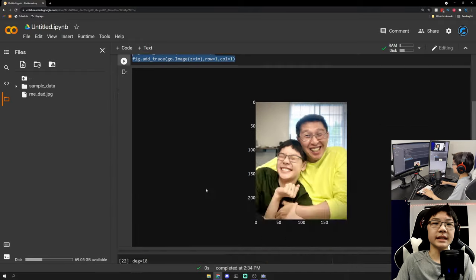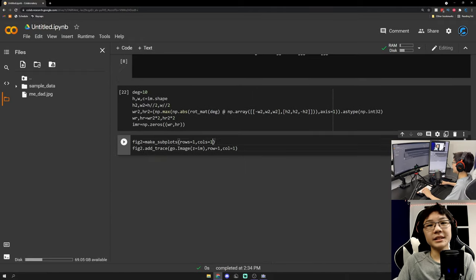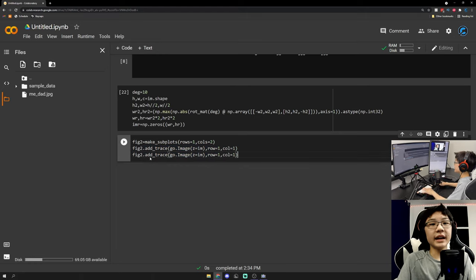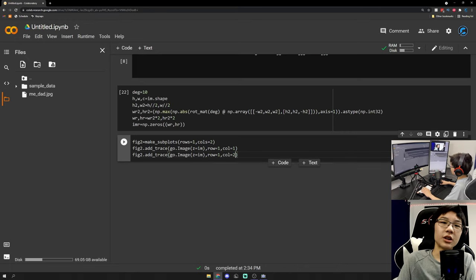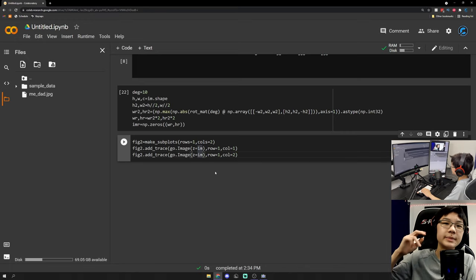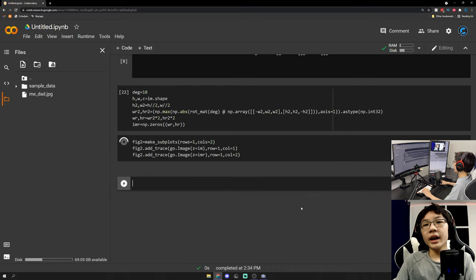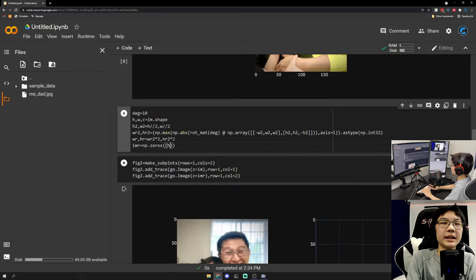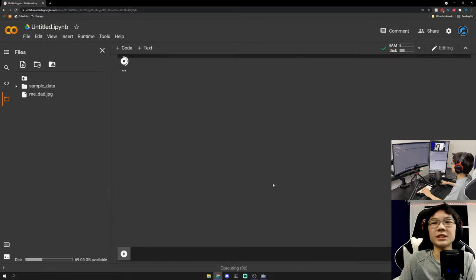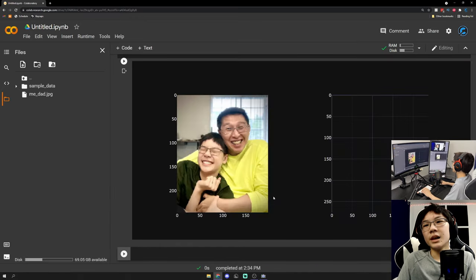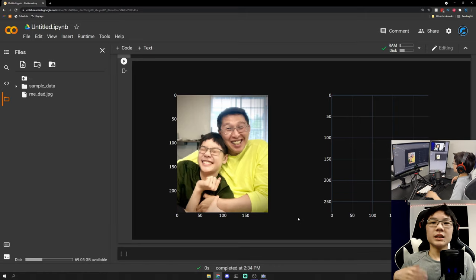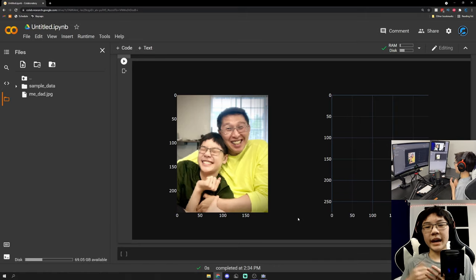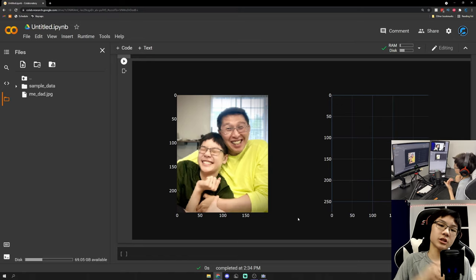Let's plot it out. We copy our subplot code, this time with two columns — one for the unrotated image and one for the rotated canvas. We assign our image to column 1 and imr to column 2. We now have our blank rotated image canvas that will store the image rotated 10 degrees counterclockwise.